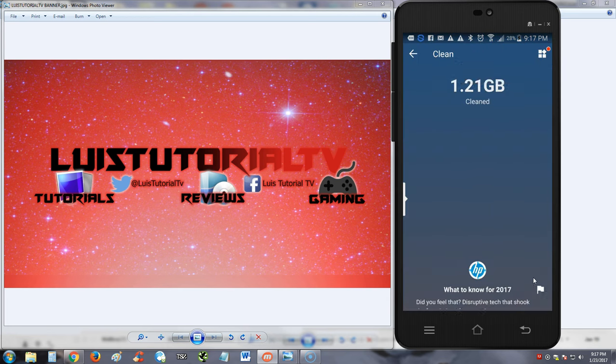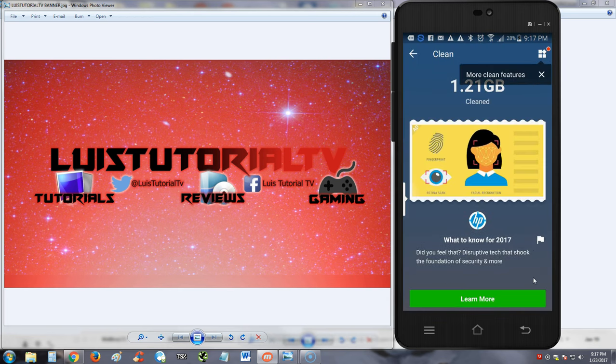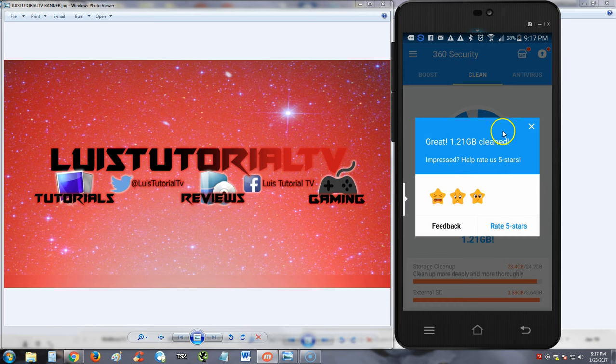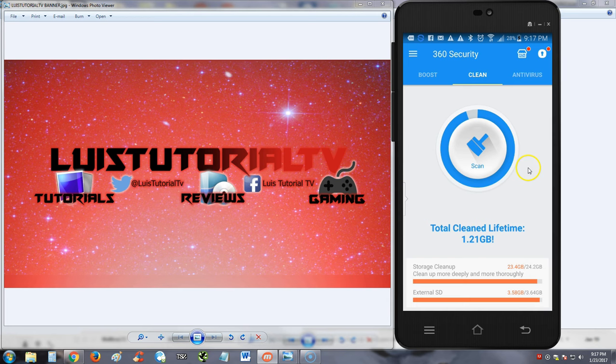Let's click on clean again here, see what it does. Okay, it's done. Finish. It cleaned 1.21 gigs, guys, really. Dang, I'm starting to like this program. All right, let's go back. It's asking me to rate it. I'm just gonna exit that.